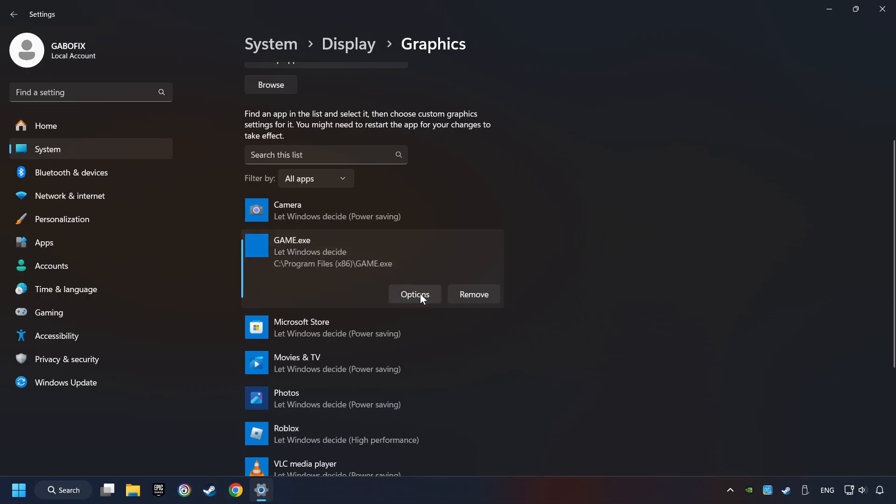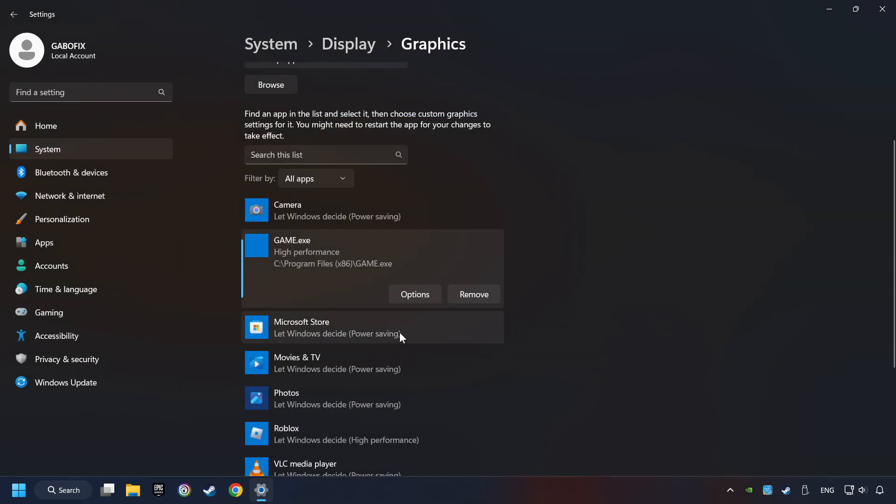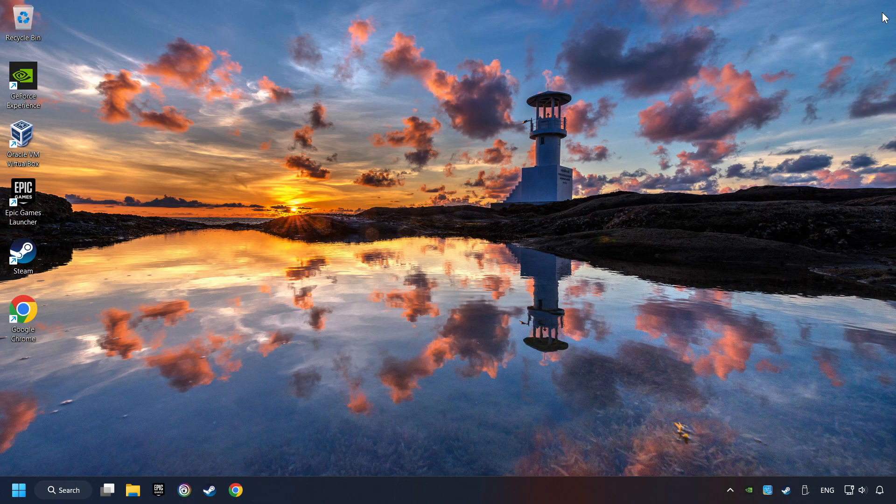Choose the game and click on the Options button, and select High Performance Mode. And then Save. And now you can close the window.